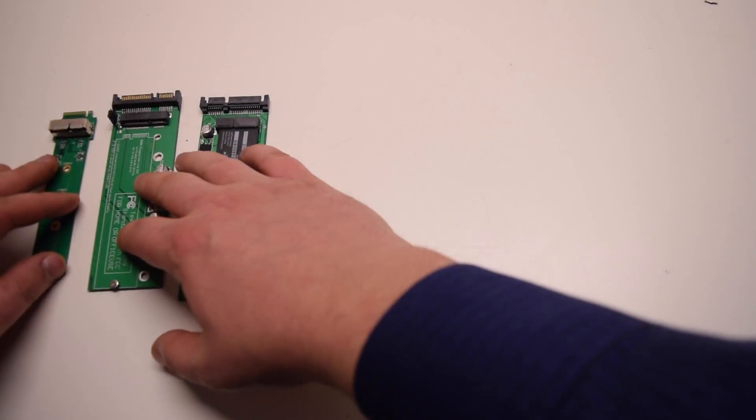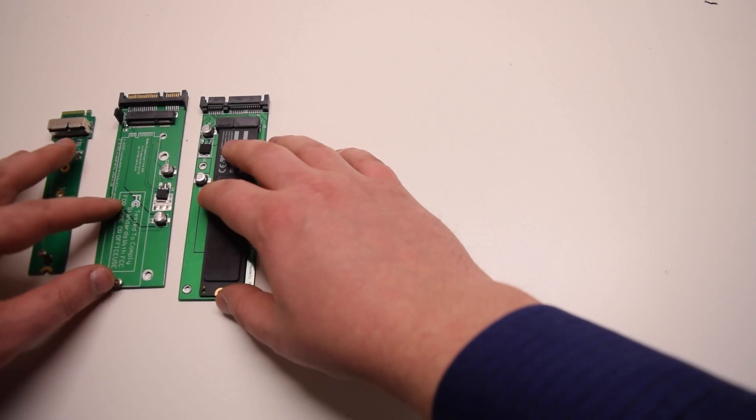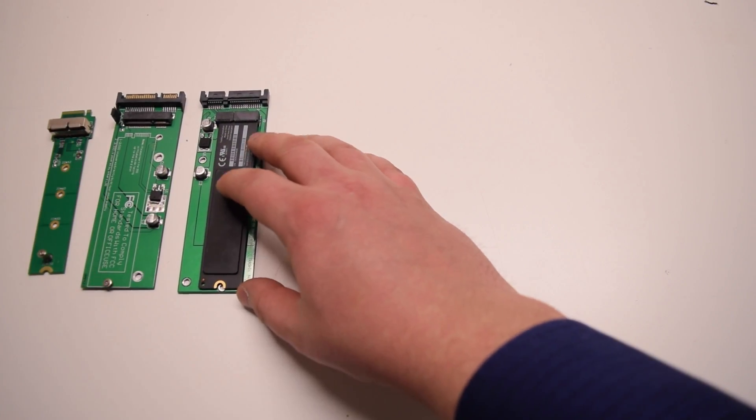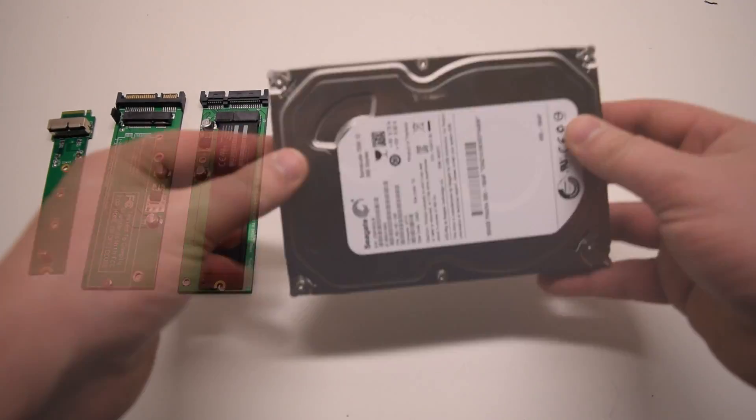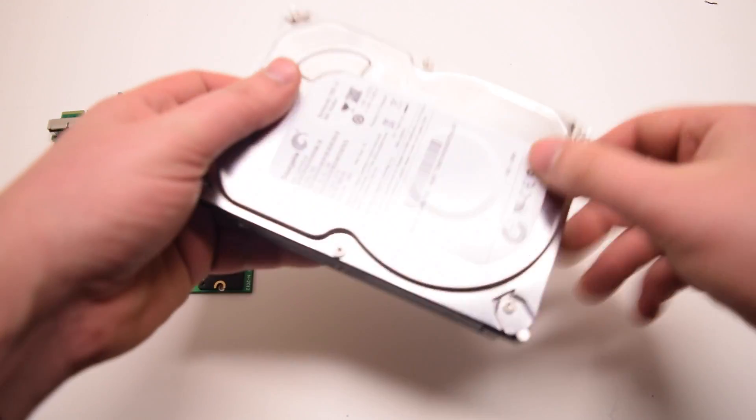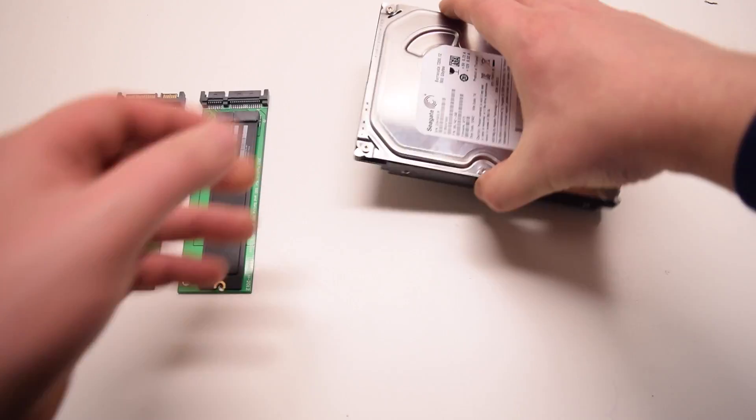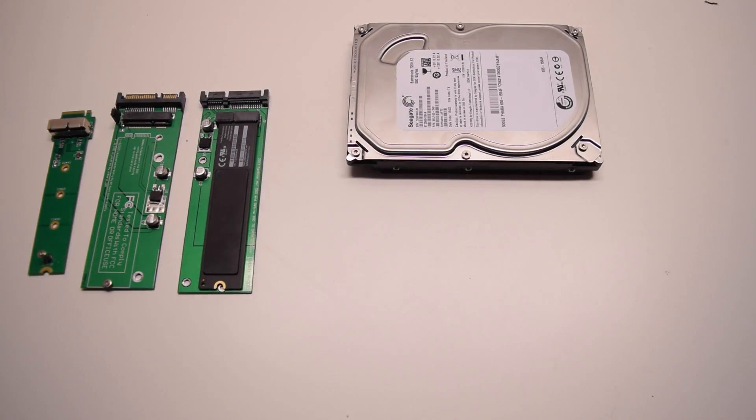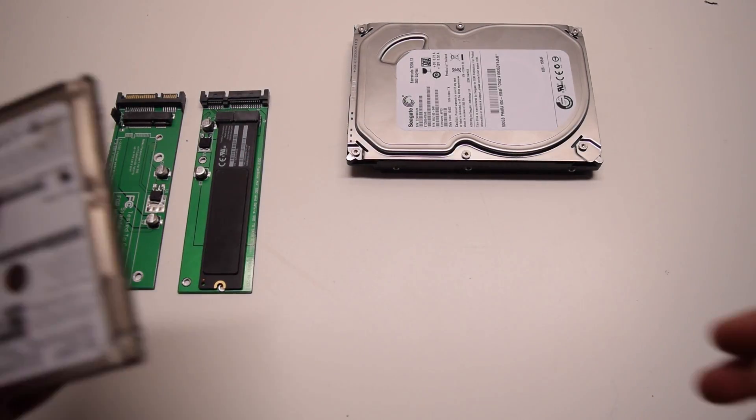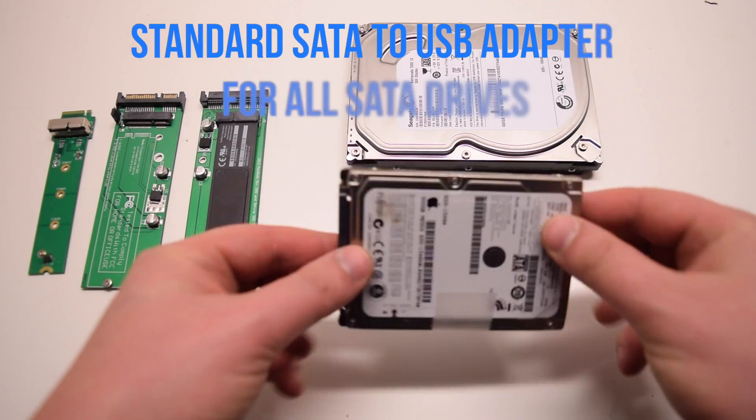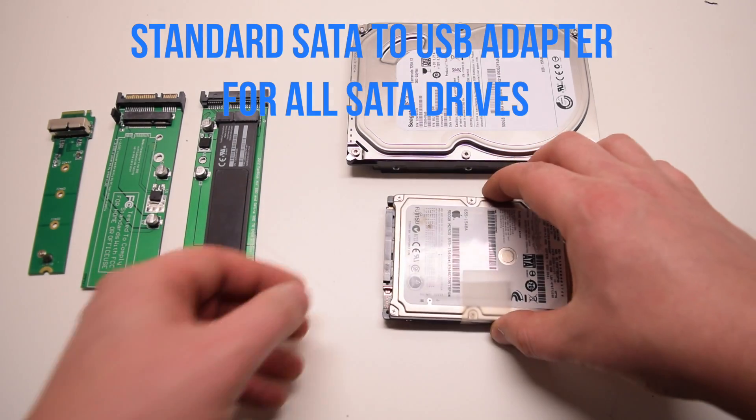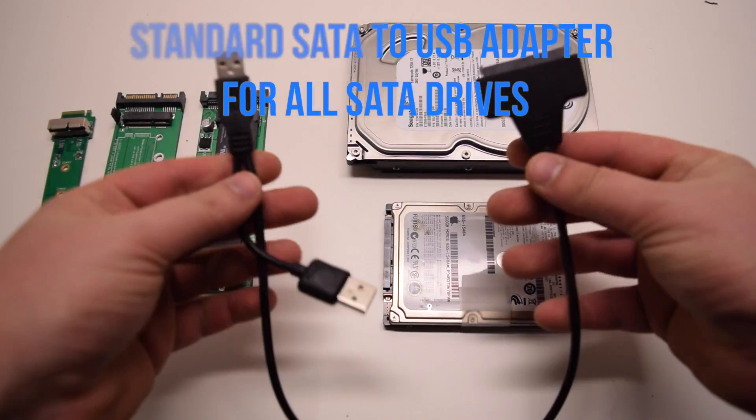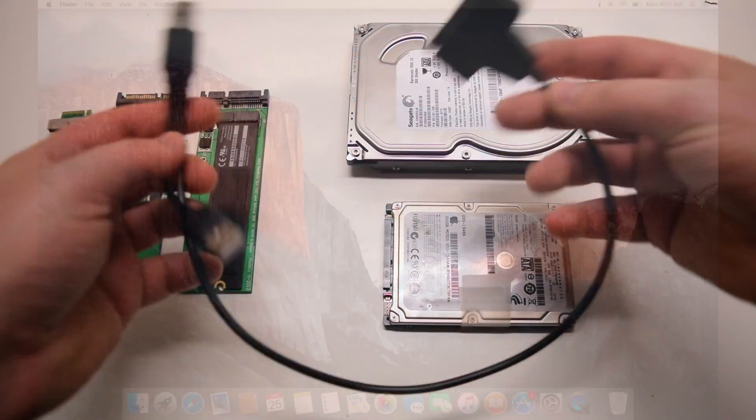For all other standard hard drives like iMac legacy hard drives that are 3.5 inches and regular MacBook legacy laptops that are 2.5 inches, all we need is a SATA to USB cable.